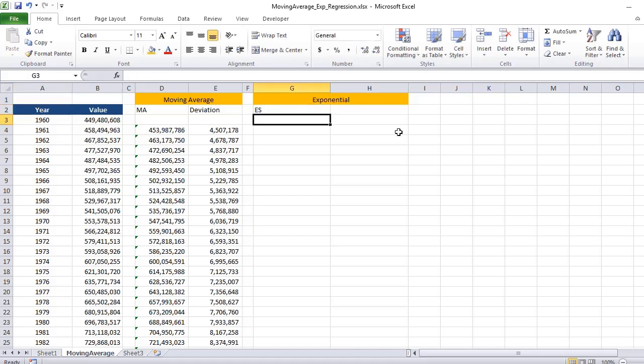In the last video we spoke about moving average. If you are not clear, follow this link and watch that video again.